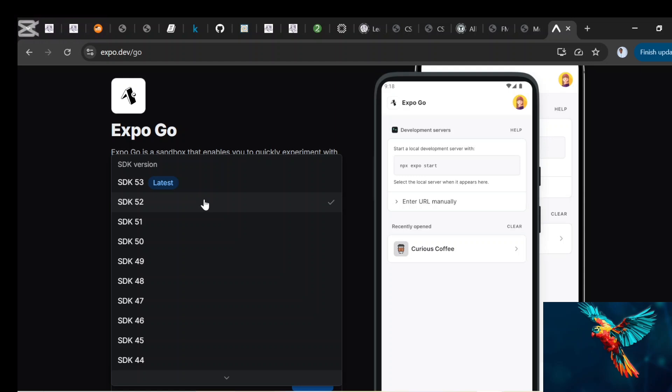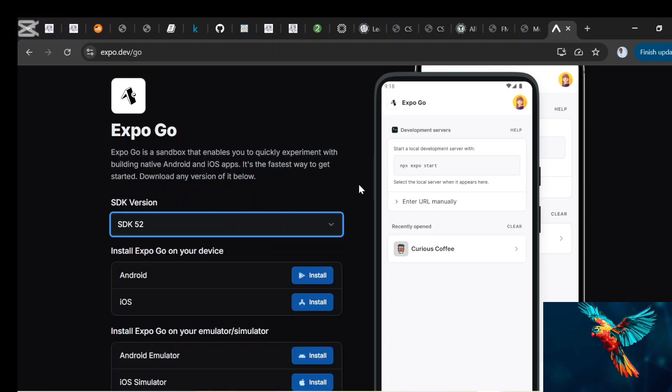So since I'm using version 52, I may not want to download it from the Play Store. Since I have version 52, it might not be the version that is in Play Store. So you just come here to be safer, you select the SDK you need, and then you select either Android or iOS and then install that. You want to do that on your mobile because that's where you need the Expo Go application itself. So once you do that, it's going to help you download the correct Expo application that matches the React Native app.